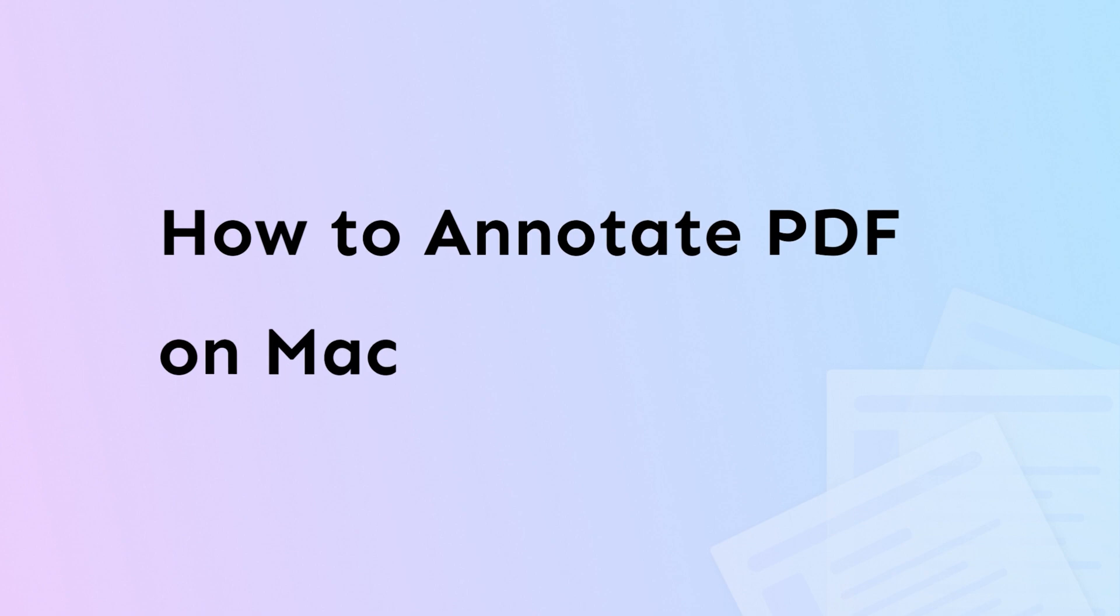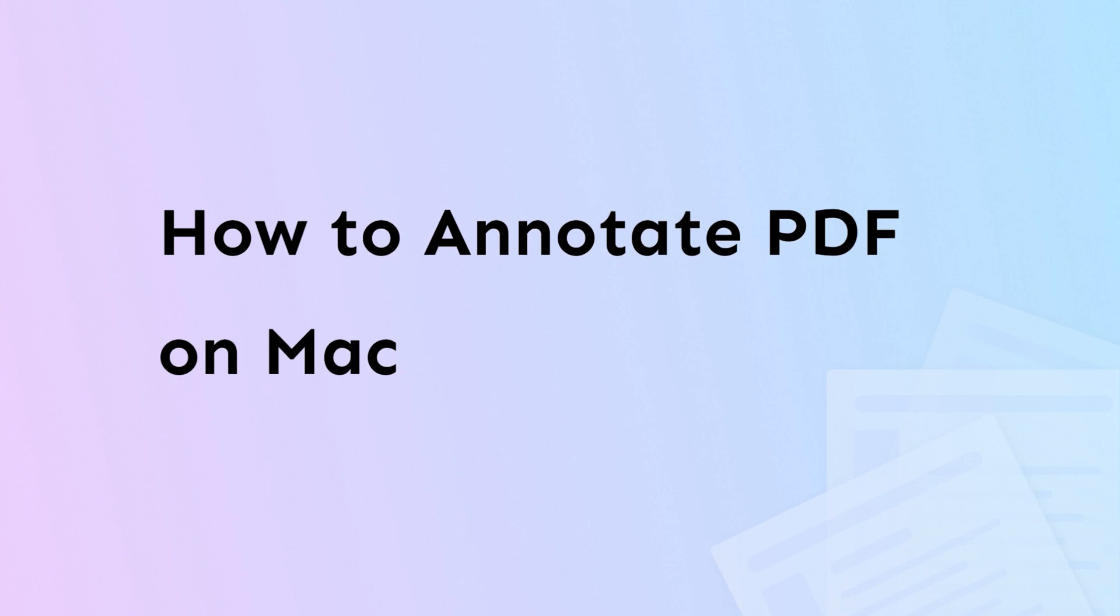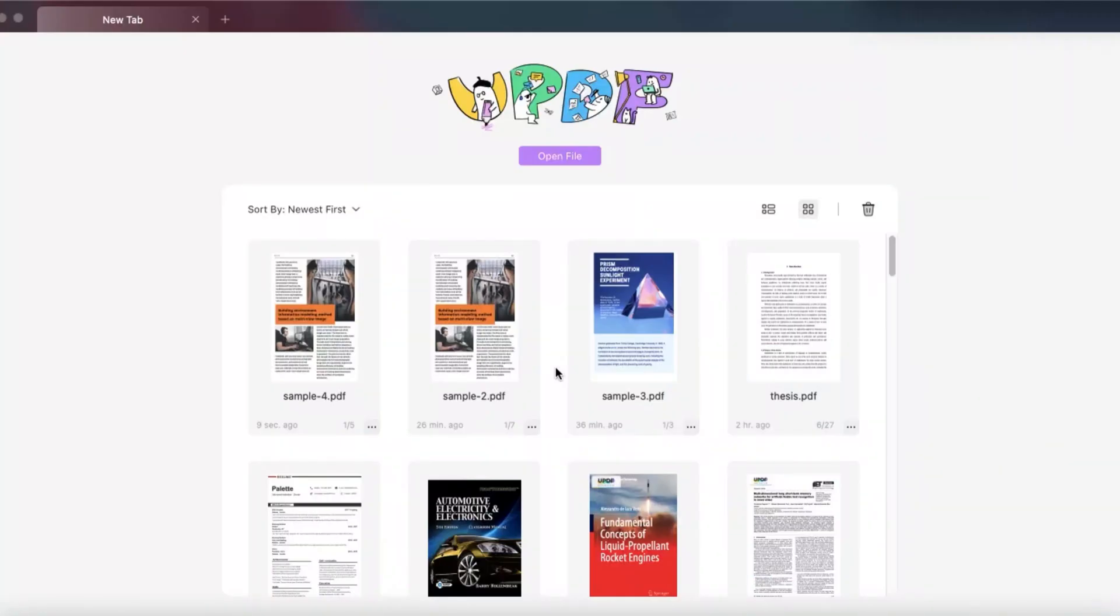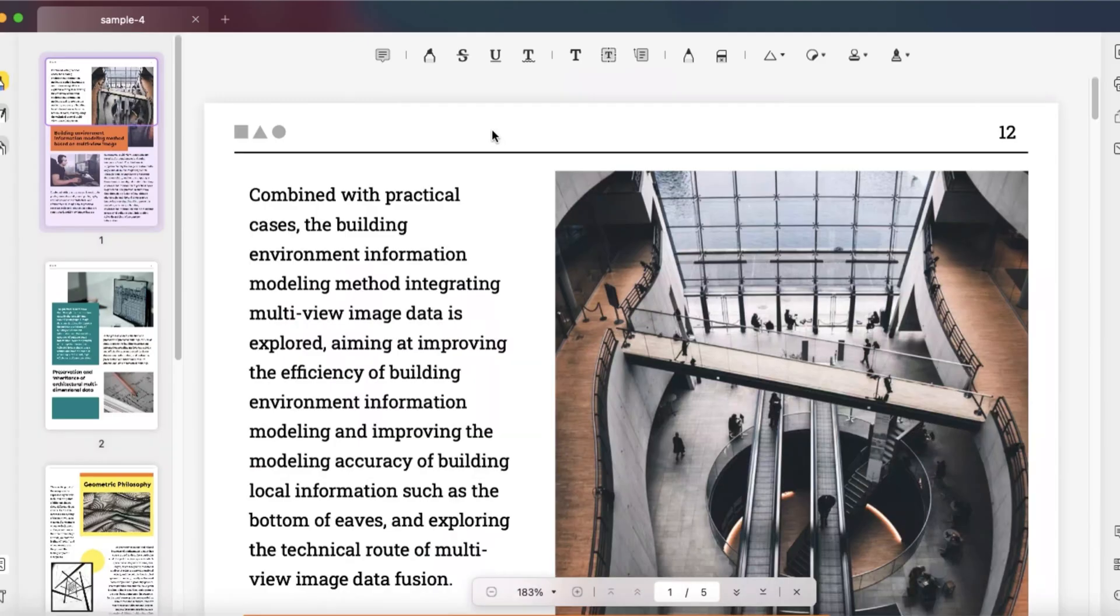Now let's see how to annotate PDFs using UPDF. First open UPDF and upload your file into this program, then click the comment button on the top. Now here are many markup tools you can use.